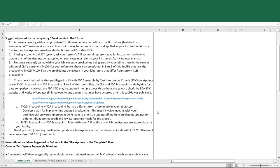If CLSI and FDA breakpoints are the same, but are different from those being used in your laboratory, you'll need to develop a plan to implement updated breakpoints. This might involve meeting with your antimicrobial stewardship program to prioritize which breakpoints should be updated first.